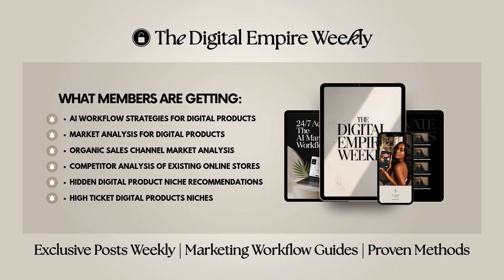Before we continue, I want to share something new that's been created specifically for digital product creators who are ready to take things to the next level. I created a space with the goal to give you systems, workflows, and private insights to help move your business forward. My Digital Empire Weekly is a program you can join built for digital product creators who are serious about elevating their business strategy.